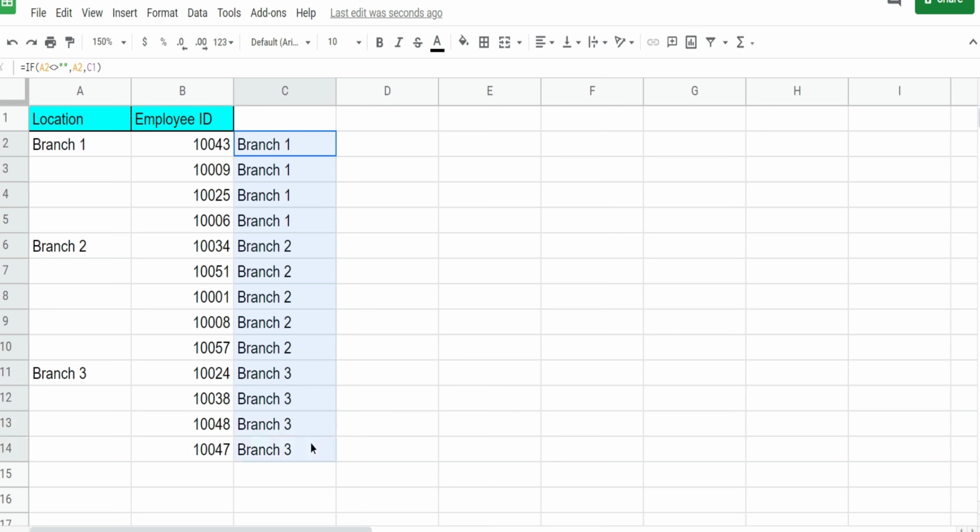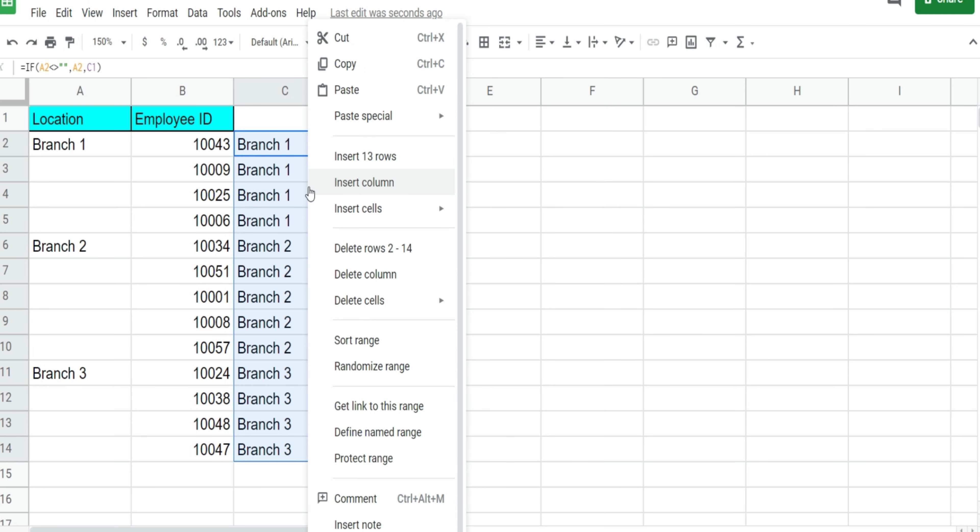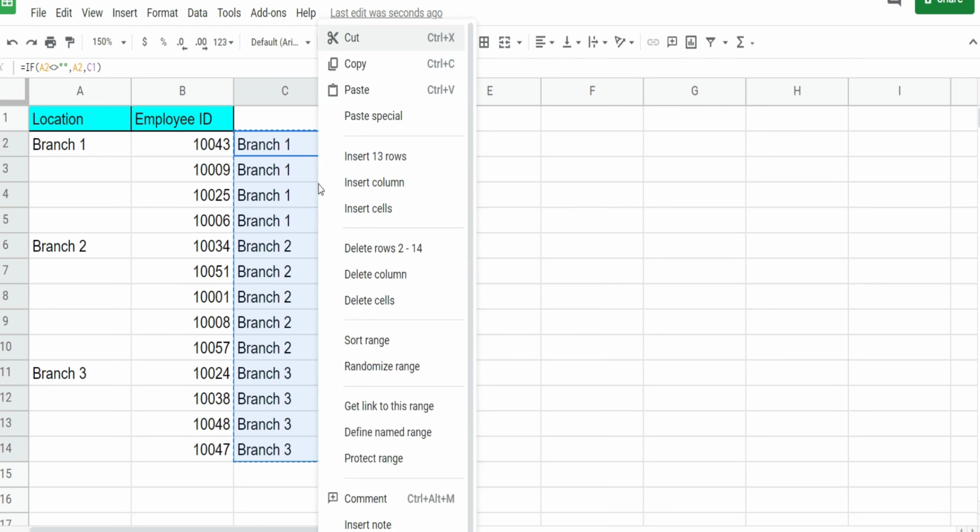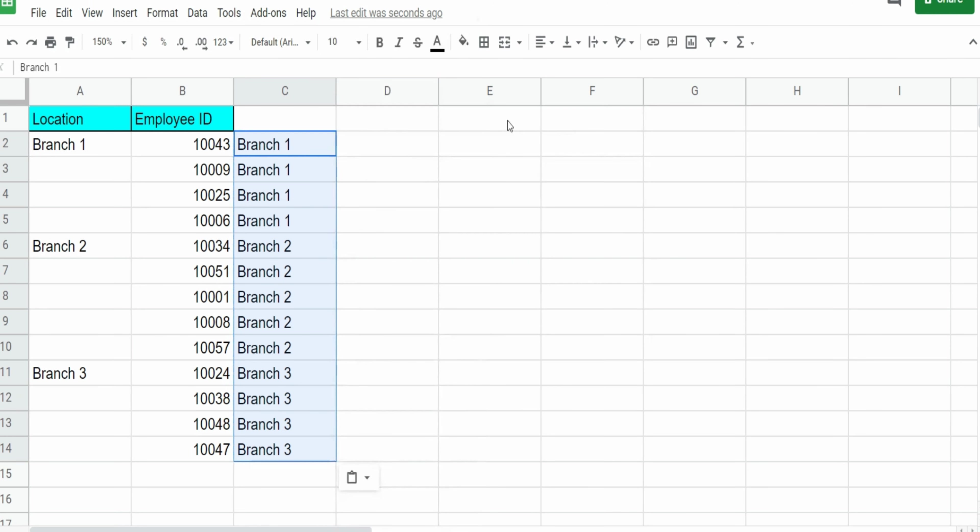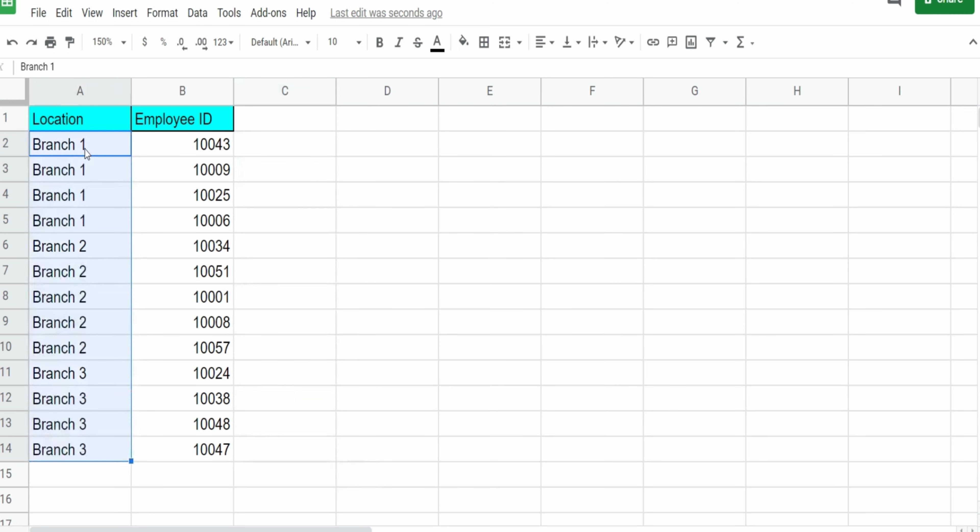Now what we can do from here is convert this formula to hard numbers by simply just copying and pasting values only. And then we can move this over to our first column.